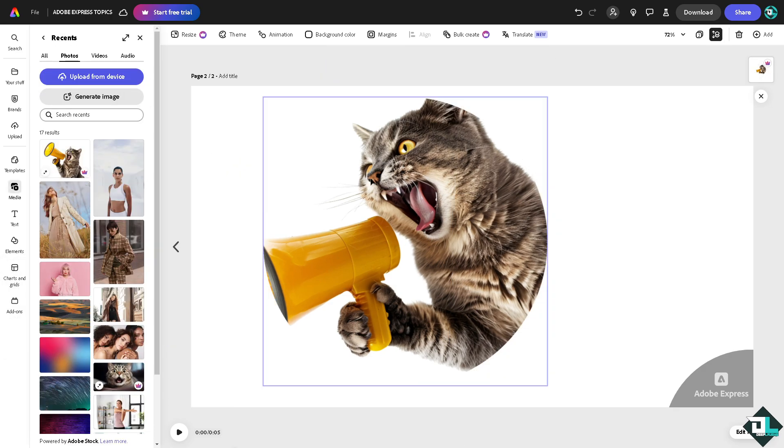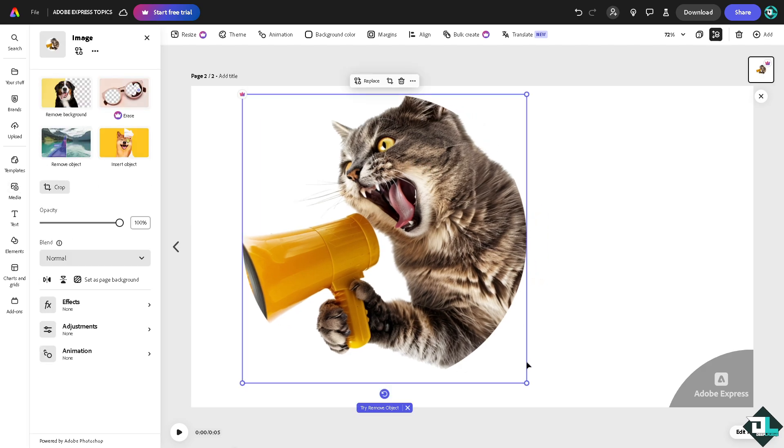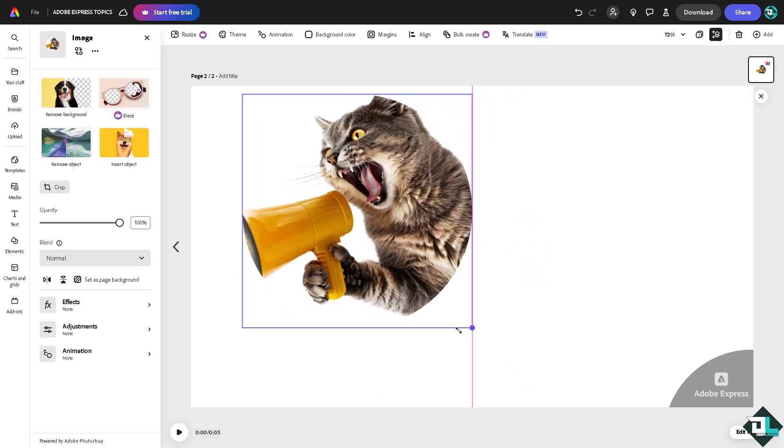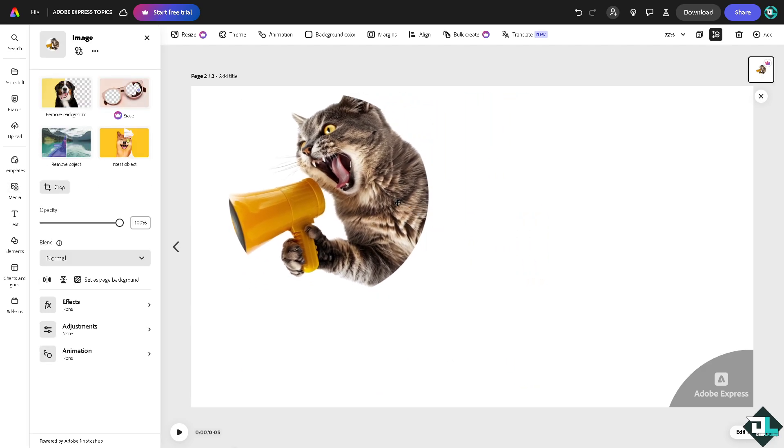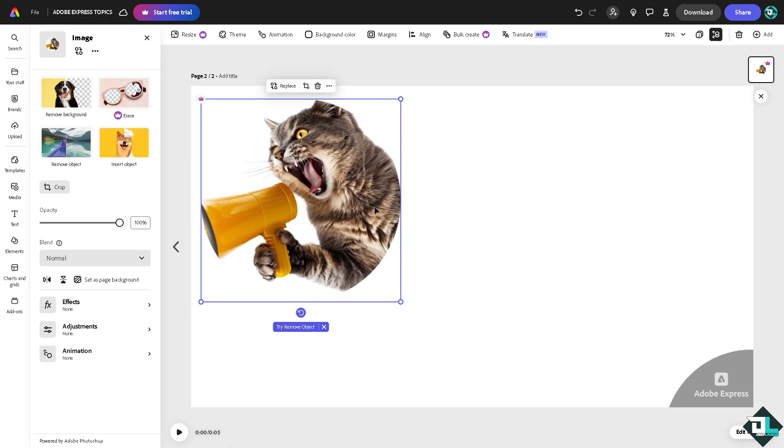You see that? That's one way for you to be able to mask or at least try to mimic the masking technique in other software here in Adobe Express.